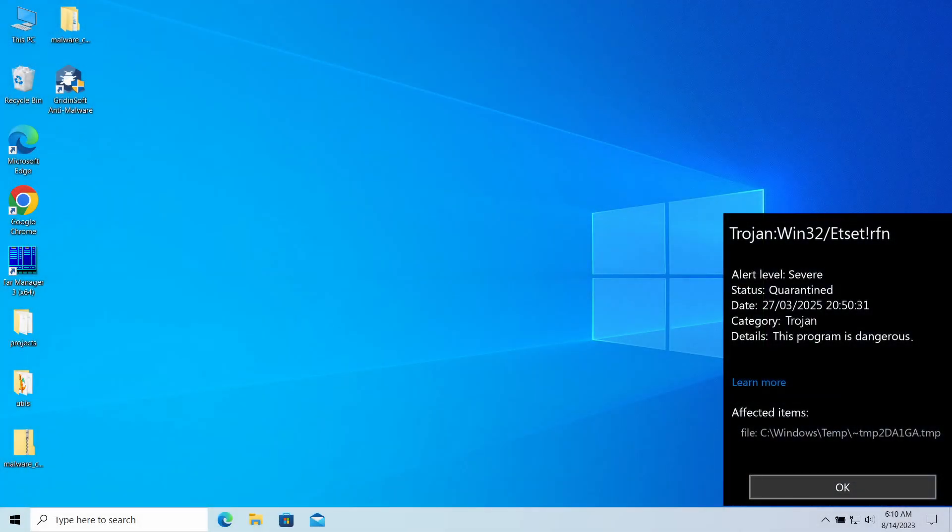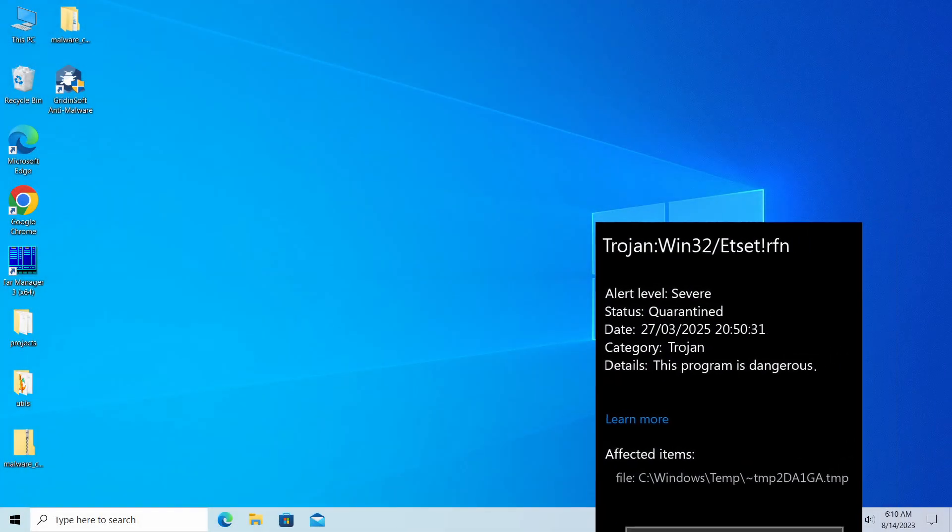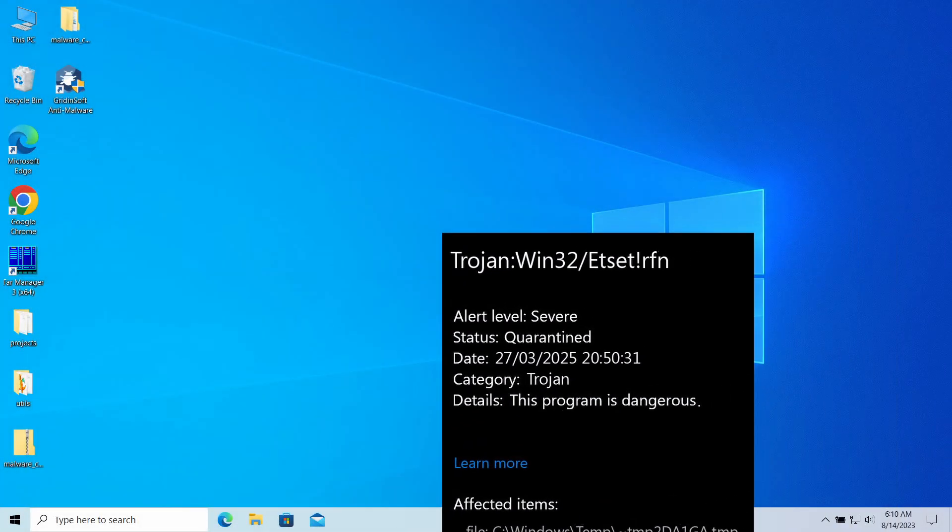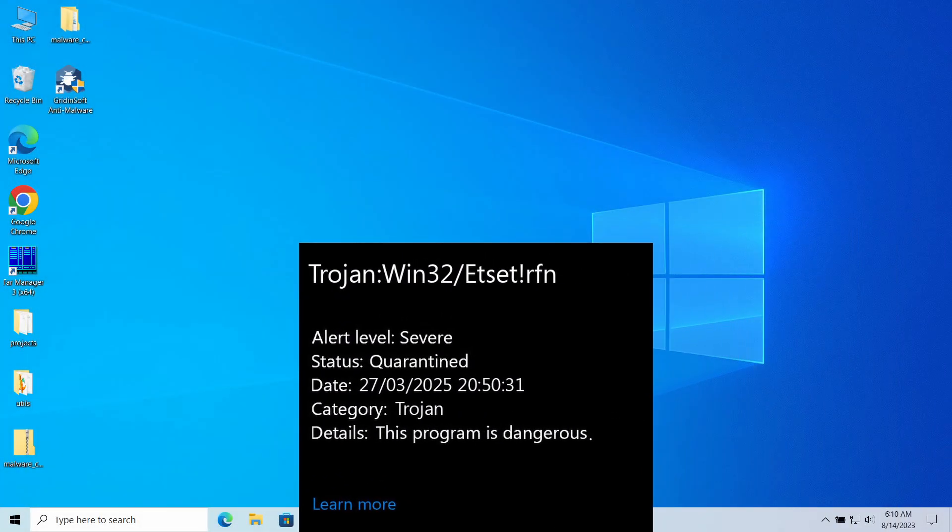Trojan Win32 Etsetlrfn is a detection of Microsoft Defender that you can see popping up in the system. It typically flags a threat that can deal significant damage to the computer, but can in certain cases be a false alarm.